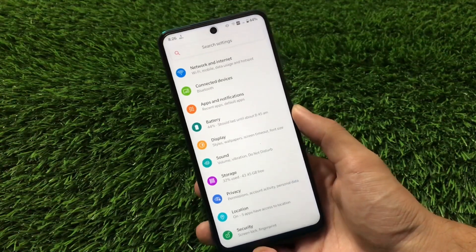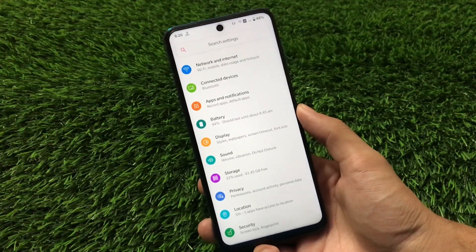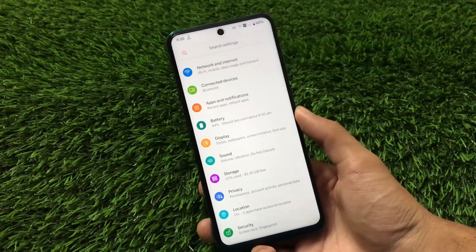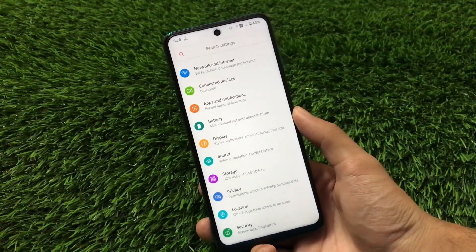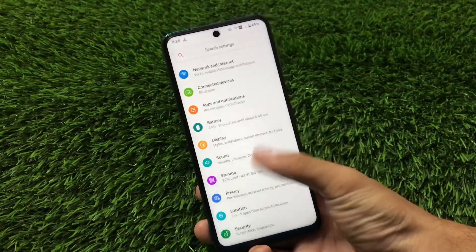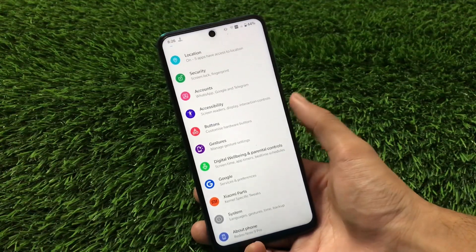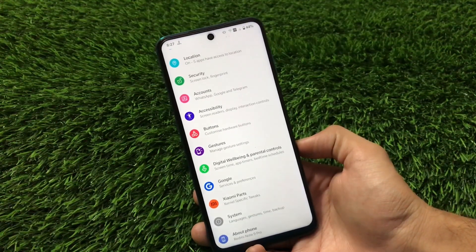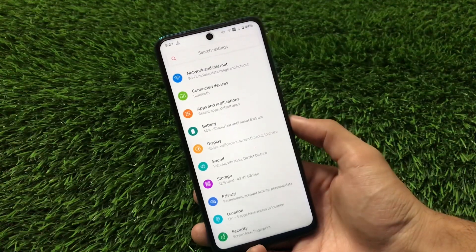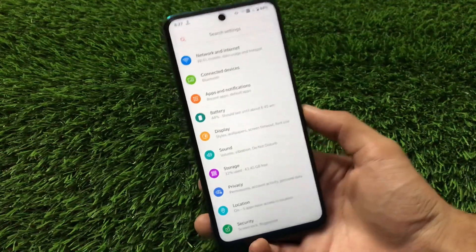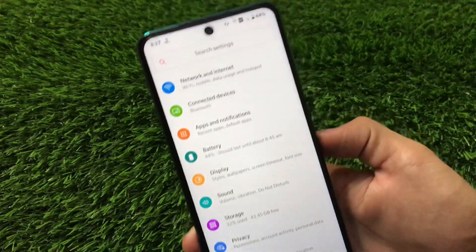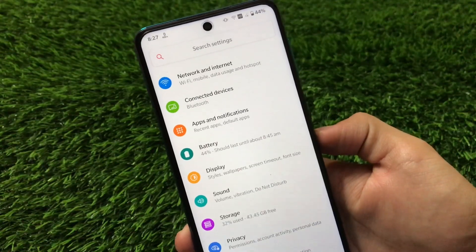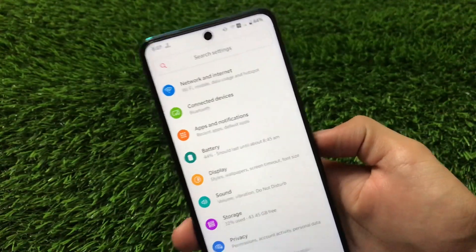Talking about the settings in Arrow OS — if you've used Arrow OS based on Android 10 you already know that we don't get many customization features. We have buttons, gestures, and a few things here and there, but not many extra customizations. The same is true in Android 11 — network and internet, connected devices, apps and notifications all have almost all Android 11 features present.